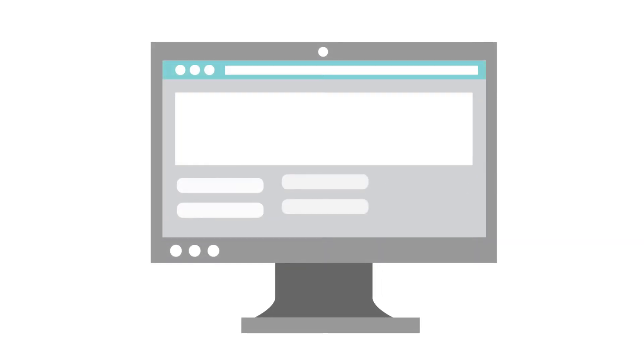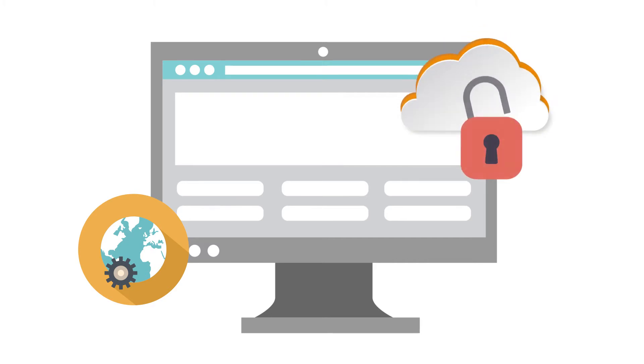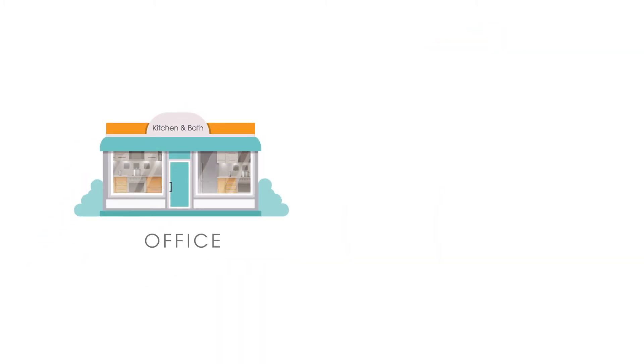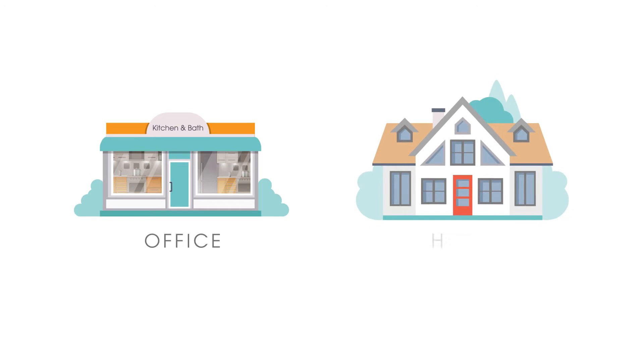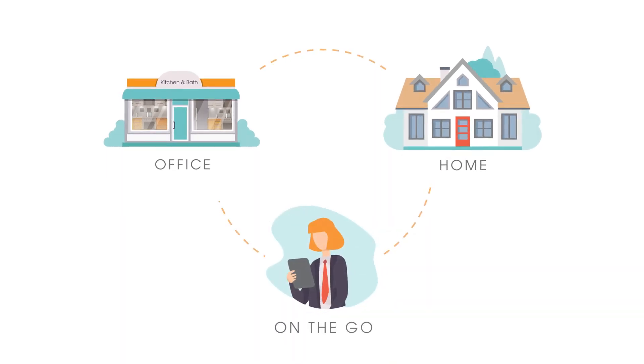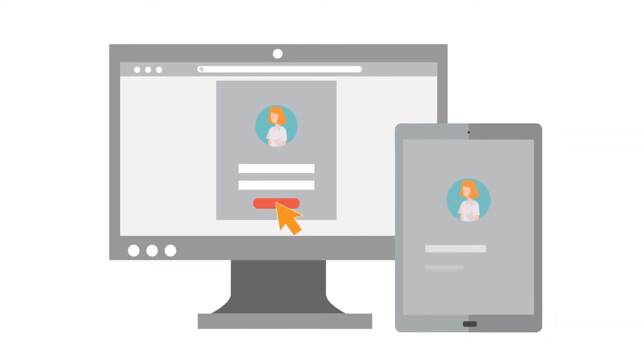2020 Manager is a browser-based application. All your information is stored securely on the cloud so you can use it in the office, at home, or on the go. No software to install. Just log in from any computer or tablet.